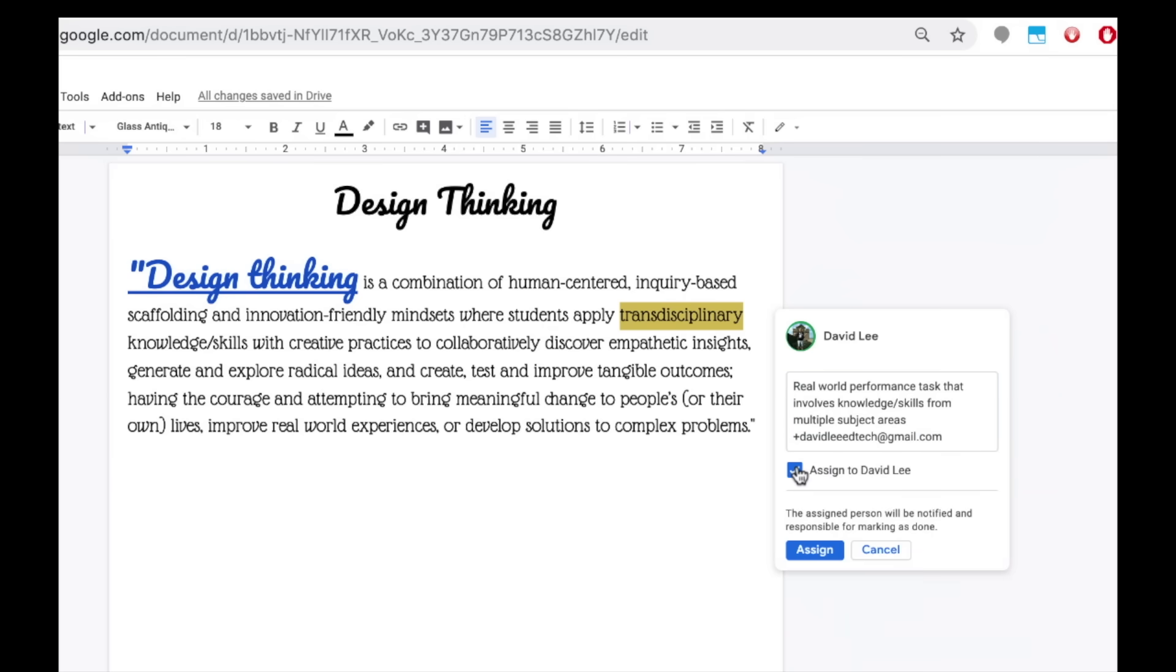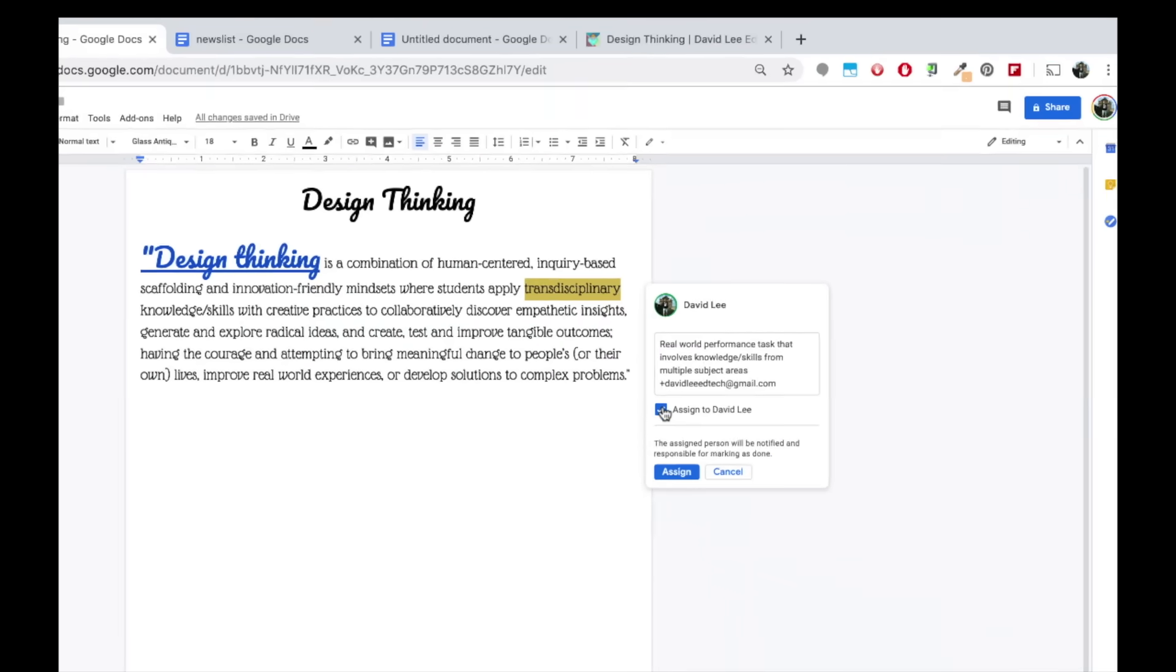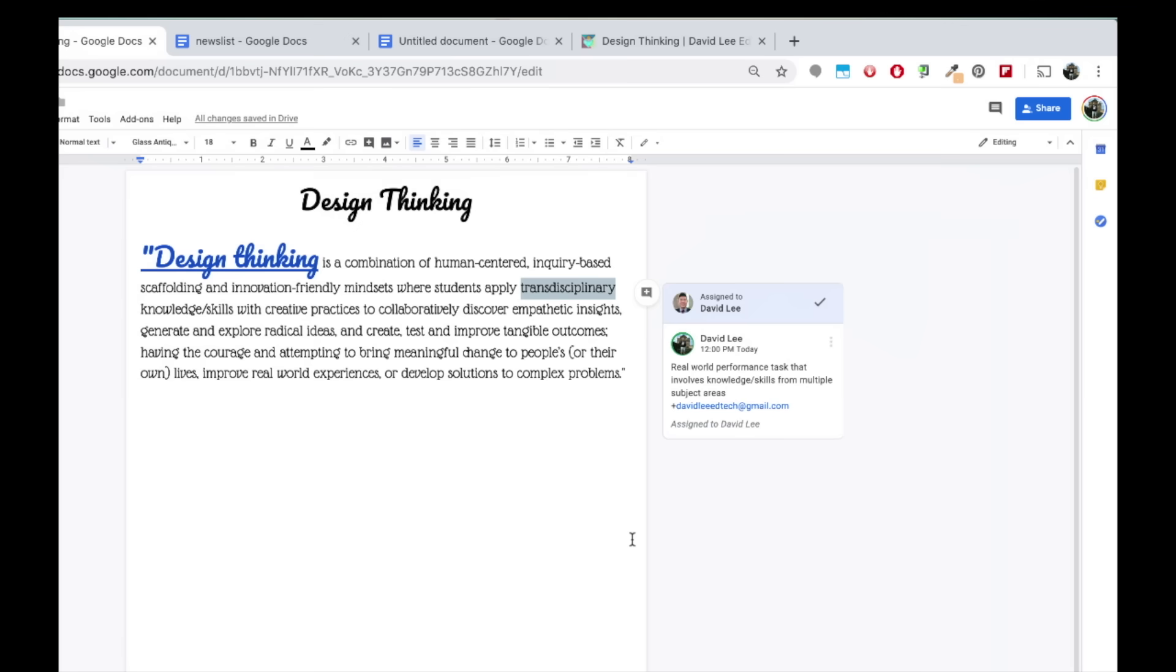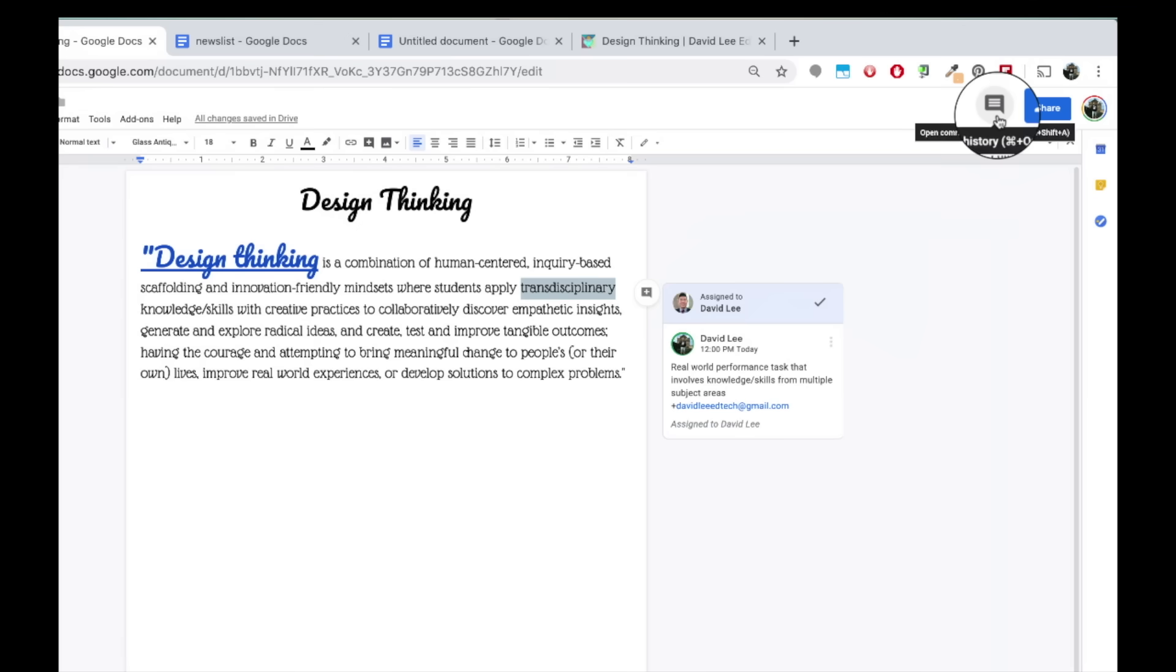Click on that person, check the assign box, and then the assign button. Up at the top, you can open the doc comment history. So even if you click resolved for a comment, it will be documented here.